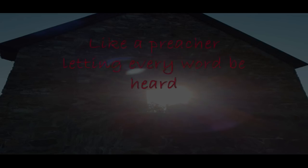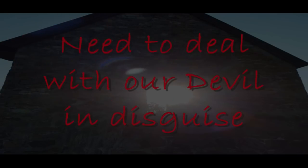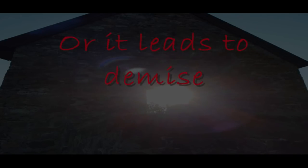Like a preacher letting everyone be hurt. Need to deal with a devil in disguise, or it leads to demise.